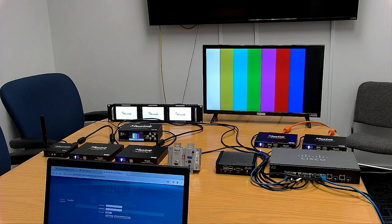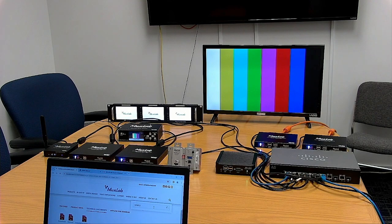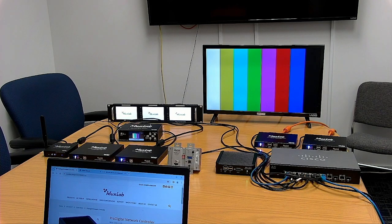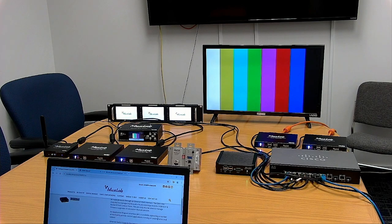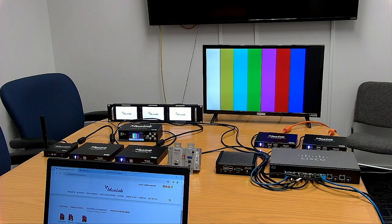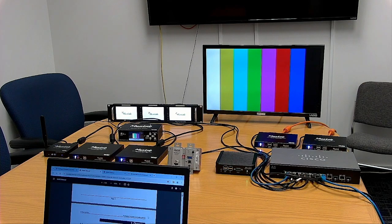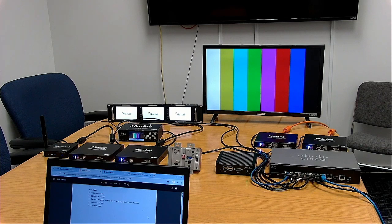For first install, I'll suggest going to our MaxLab website at maxlab.com, where you can search for the 500812, which is the MaxLab network controller. On this page, go all the way down and click on the ProDigital network controller page. There you'll find different links for the quick setup guide of the most popular network switches such as Cisco, Luxor, Netgear, and Huawei. Then go to the technical document tab, then to the user manual, which has all the details on how to configure or do an install of the AV over IP product.